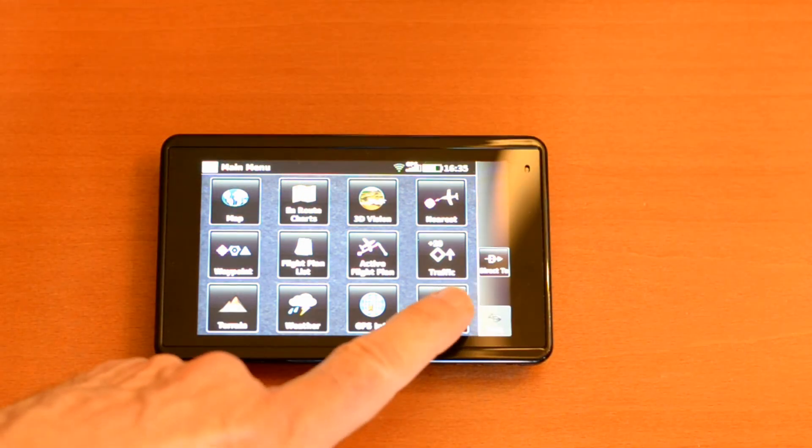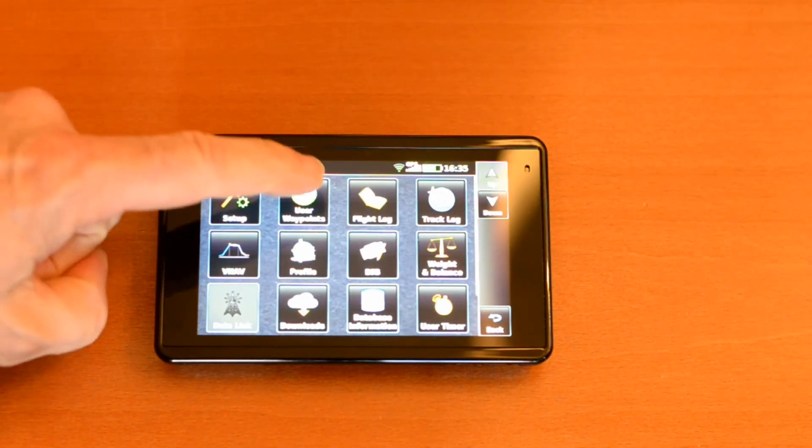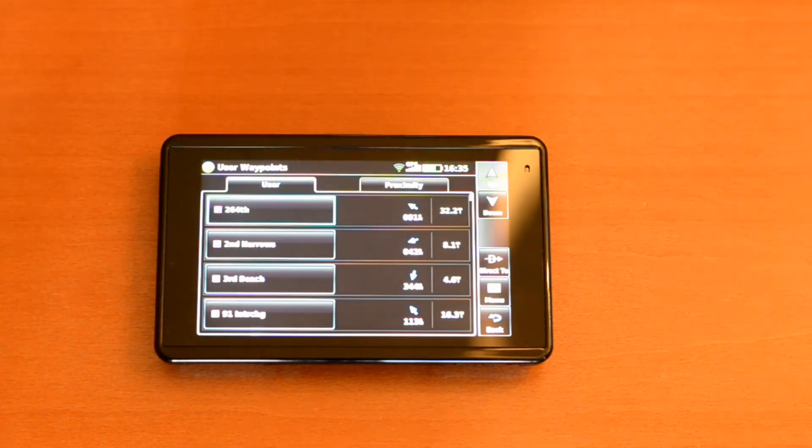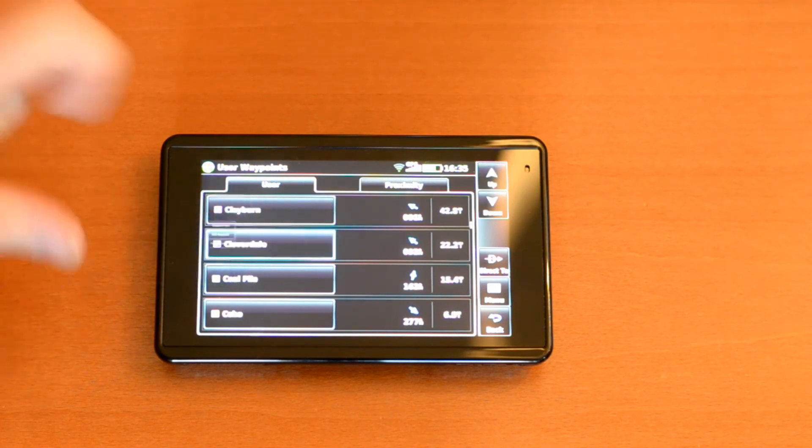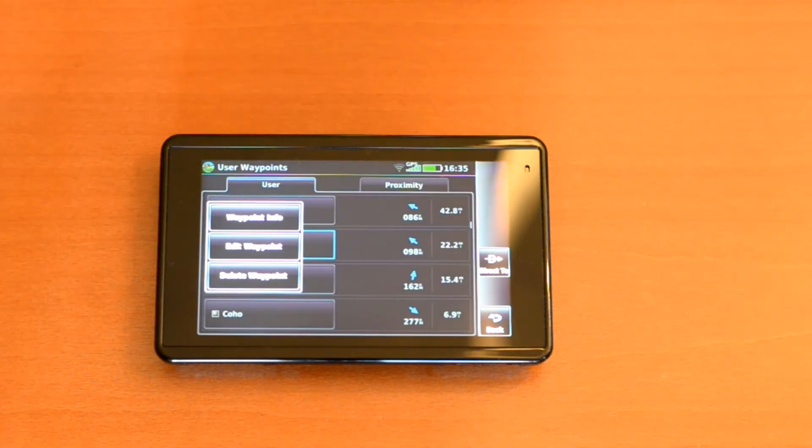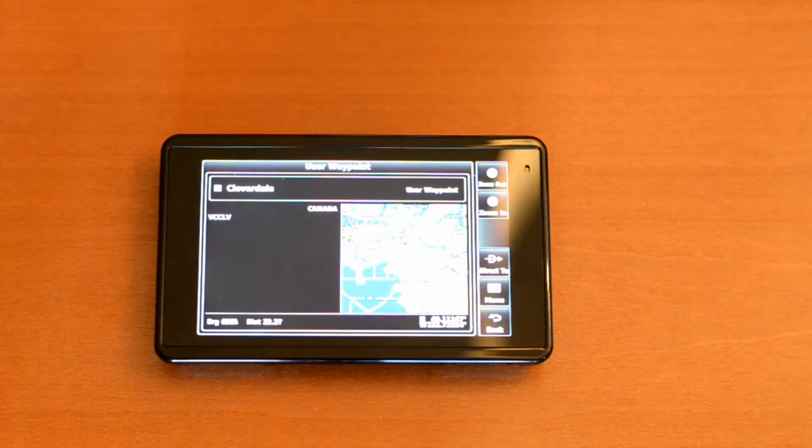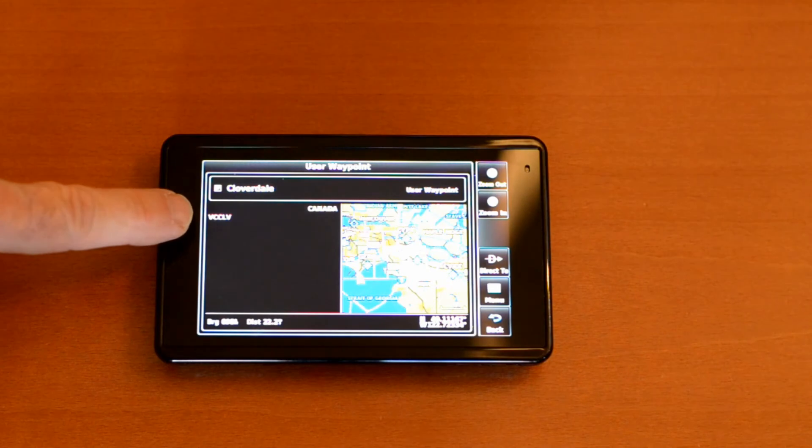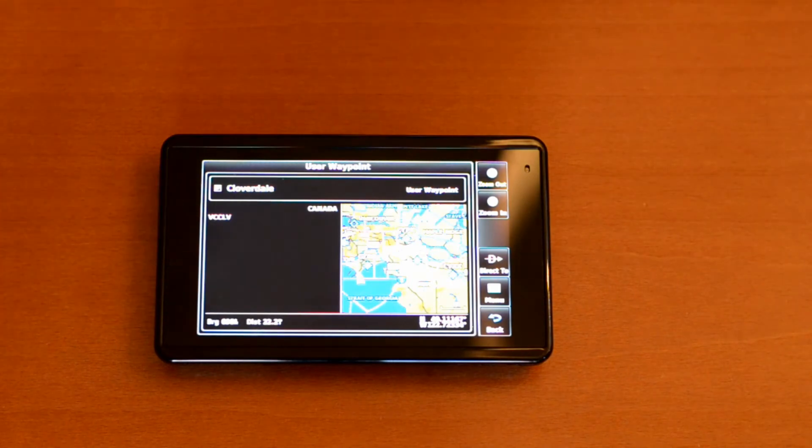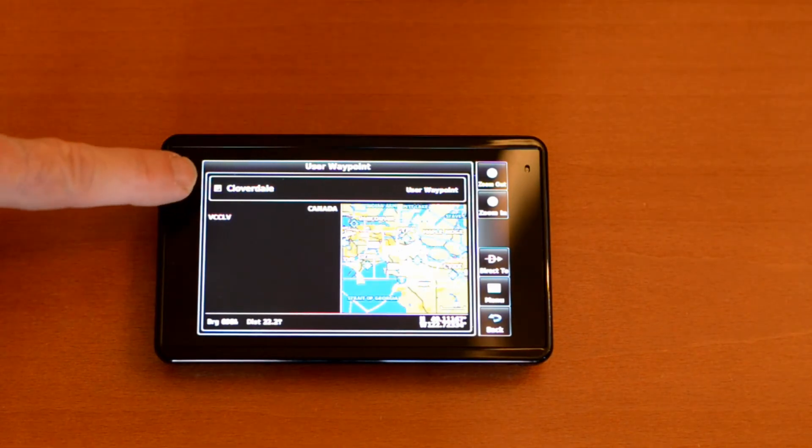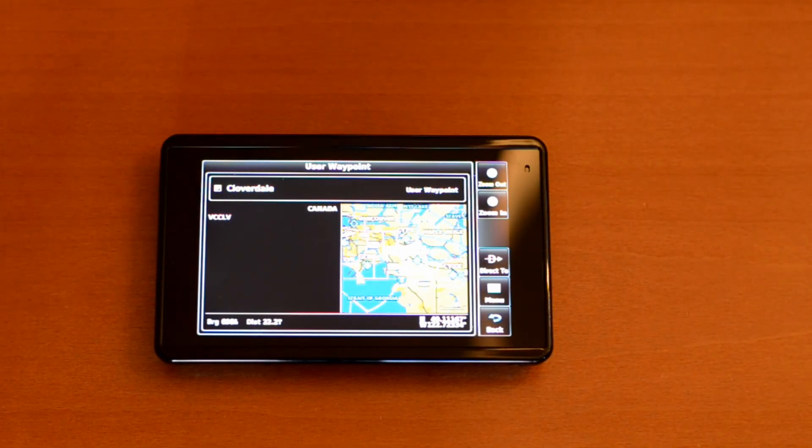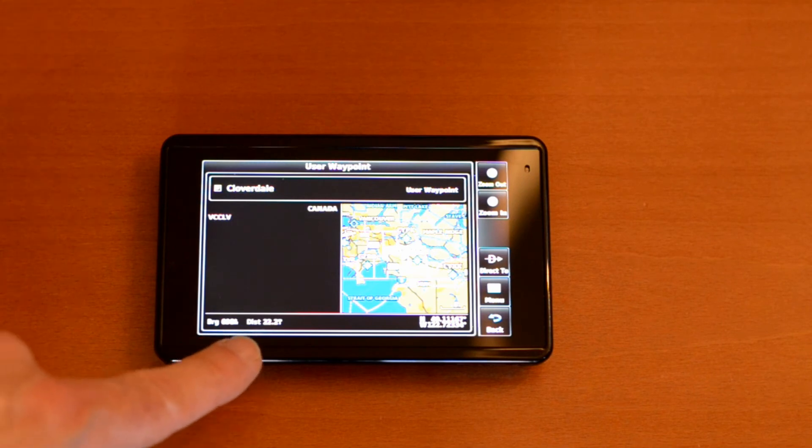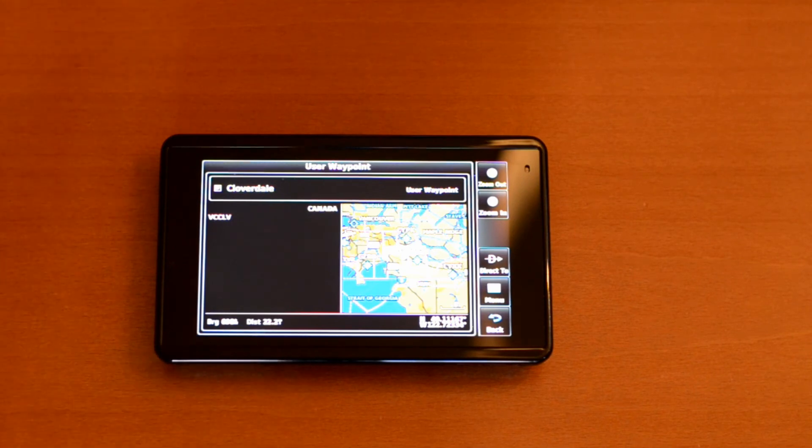Let's make sure they got installed: tools, user waypoints, and there's the list. Let's pick one, Cloverdale, get the waypoint information. Here we have the abbreviated name and above the plain text name Cloverdale, and then down below the bearing and heading to the checkpoint.